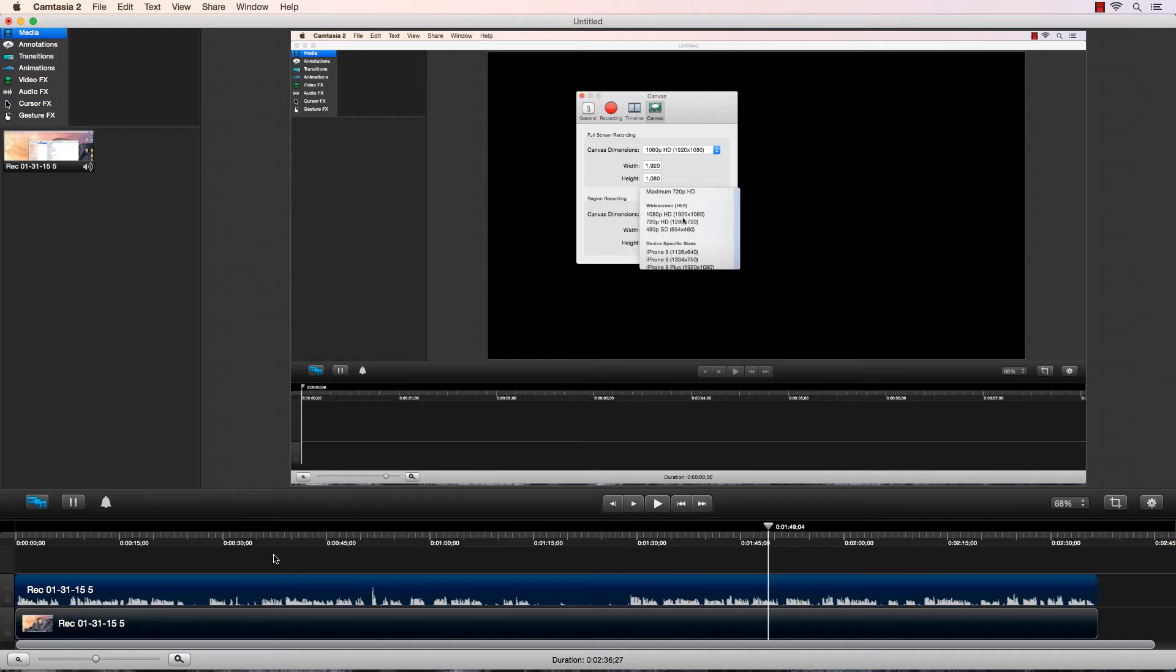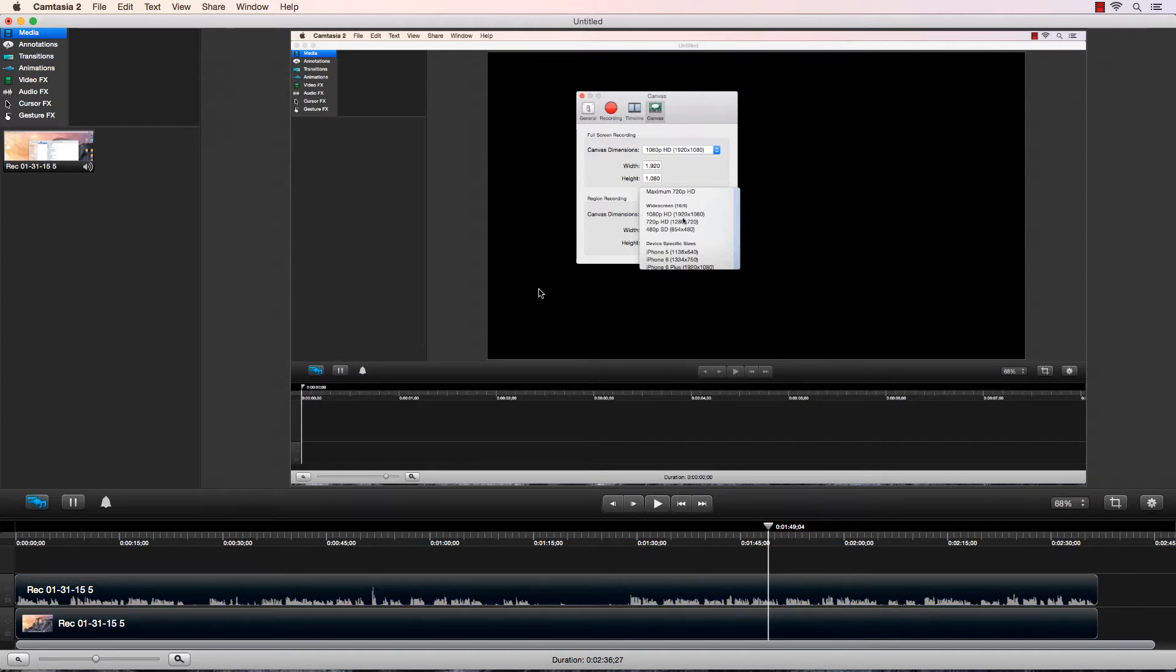This video in the timeline is 1080p, and this canvas is 1080p, so we're maintaining pixel for pixel resolution, which is good news. Now I want to export this so I can upload it to YouTube.